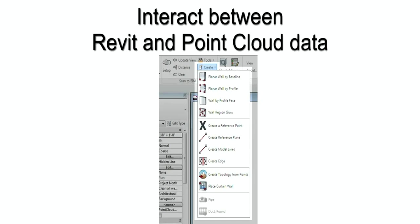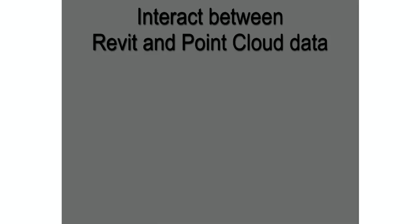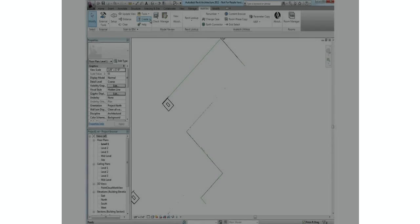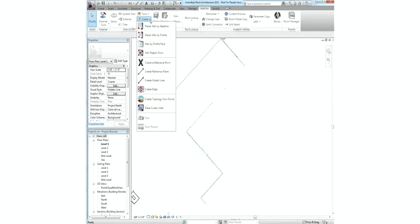Creation tools include creating reference points, lines, and edges, as well as automated creation of walls, windows, pipe, and roundup using geometry recognition.